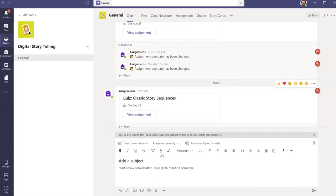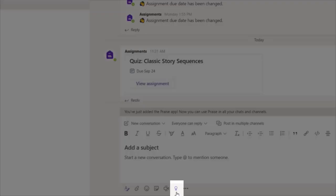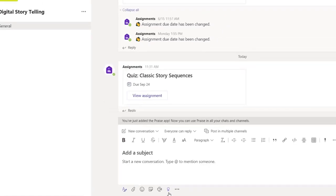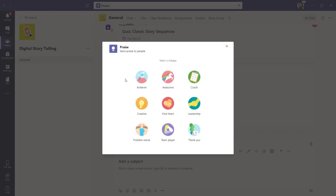Now let's let one of our students know that we appreciate their work. Click the Praise button. The badge options reflect common classroom scenarios.